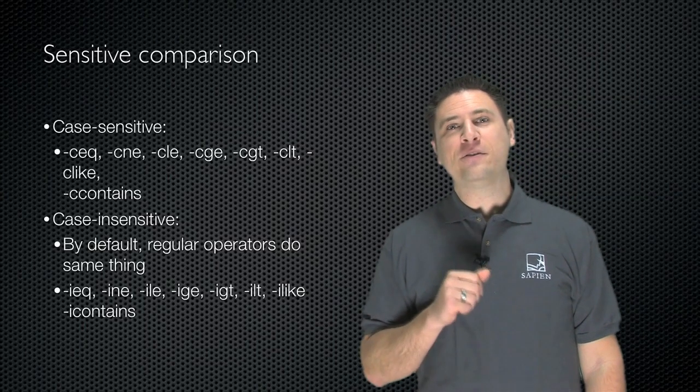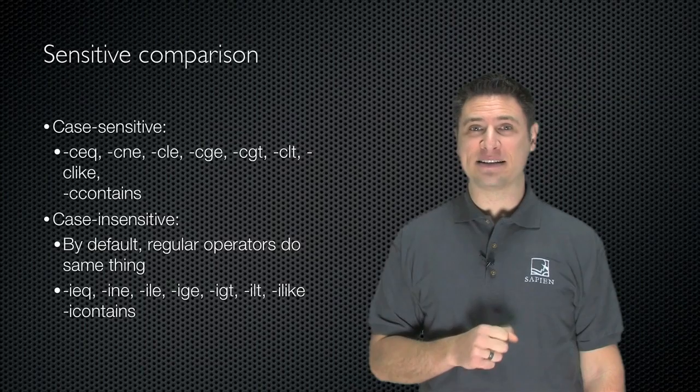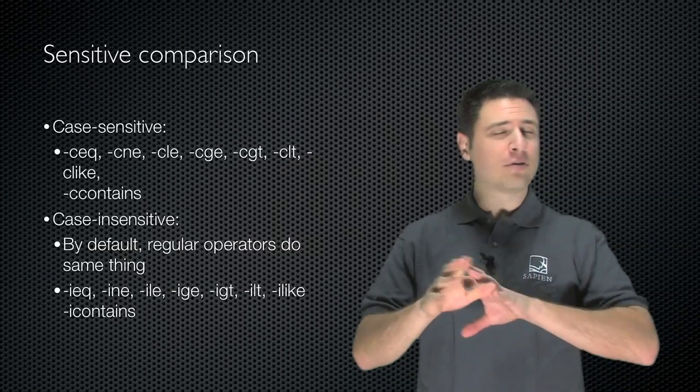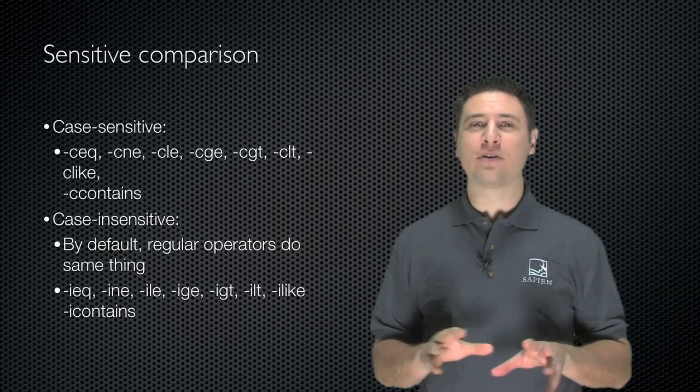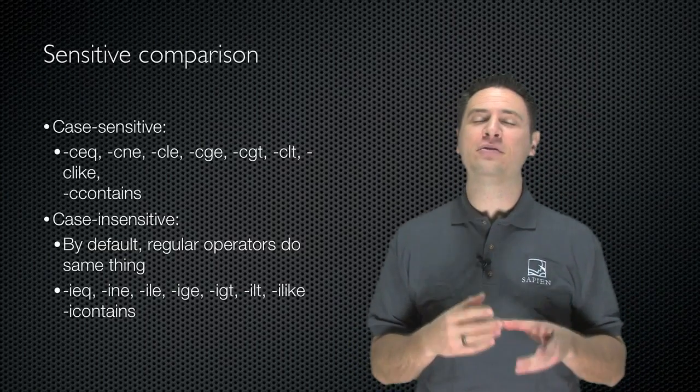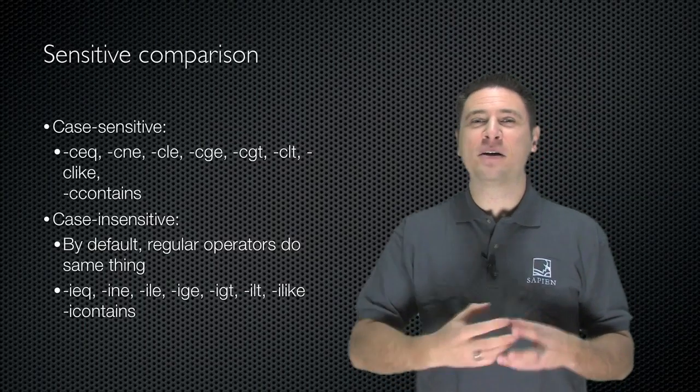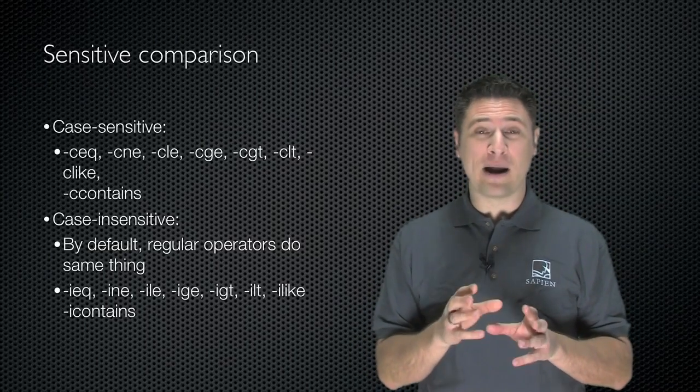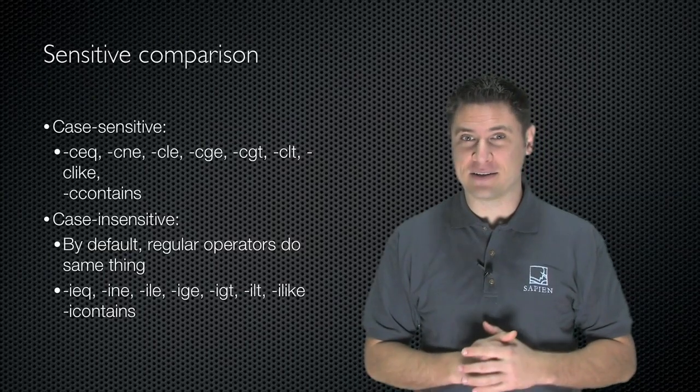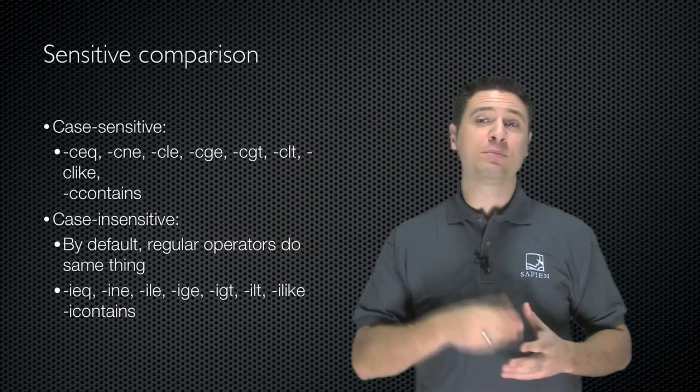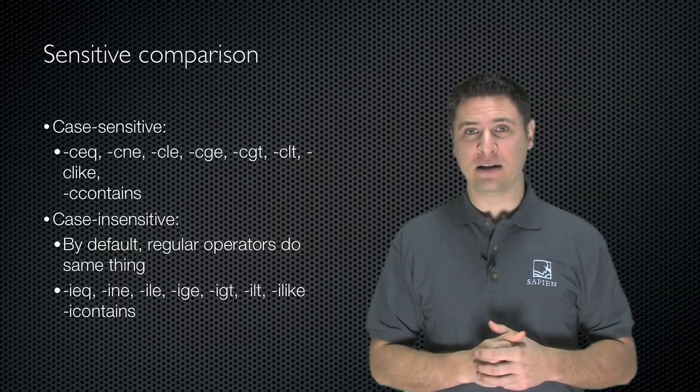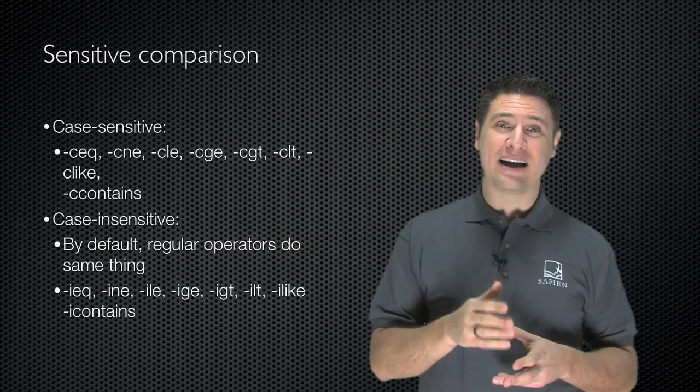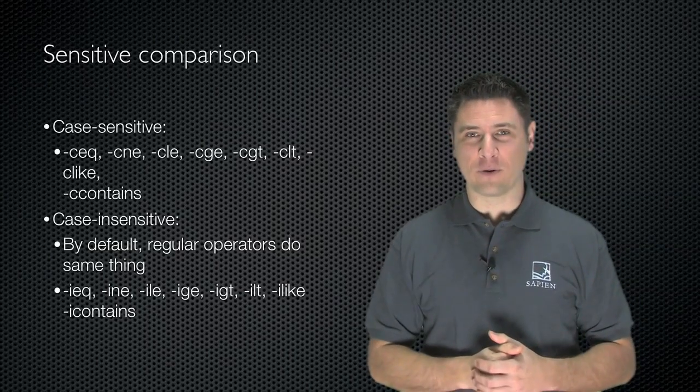If you need to explicitly use case-insensitivity, again, by default all the regular operators are case-insensitive, but if you need to explicitly do it, just to make sure everyone reading your script is aware that this is supposed to be a case-insensitive operation, you can just put an I on the front. I-like, I-not-like, I-contains, I-EQ, and so forth.